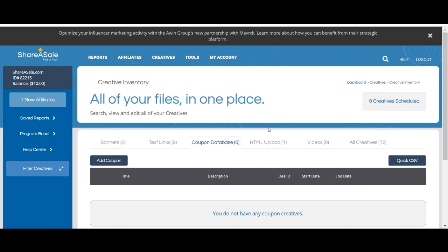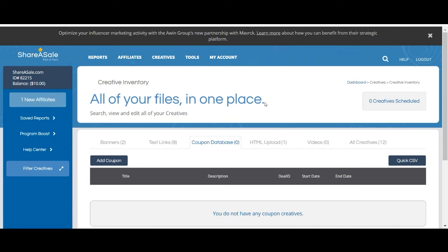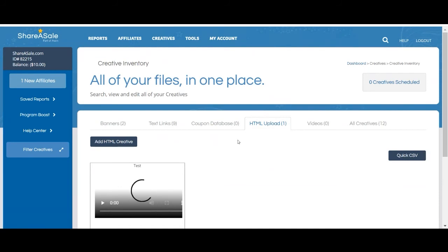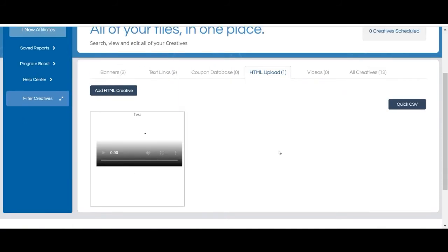We do allow merchants to set up and upload HTML creatives if they'd like. However, it's important to note that if you'd like to set up an HTML creative you will need to have experience with HTML code as our team is not able to provide assistance with setting up HTML code. If you're not familiar with HTML code I'd recommend simply uploading banners instead.